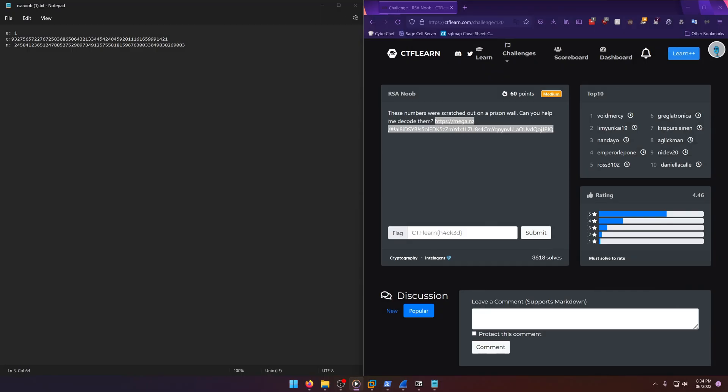Hello world! Welcome back to another CTF Learn Challenge write-up video. In this video, we'll be walking through the cryptography challenge, RSA Noob. Let's get into it.